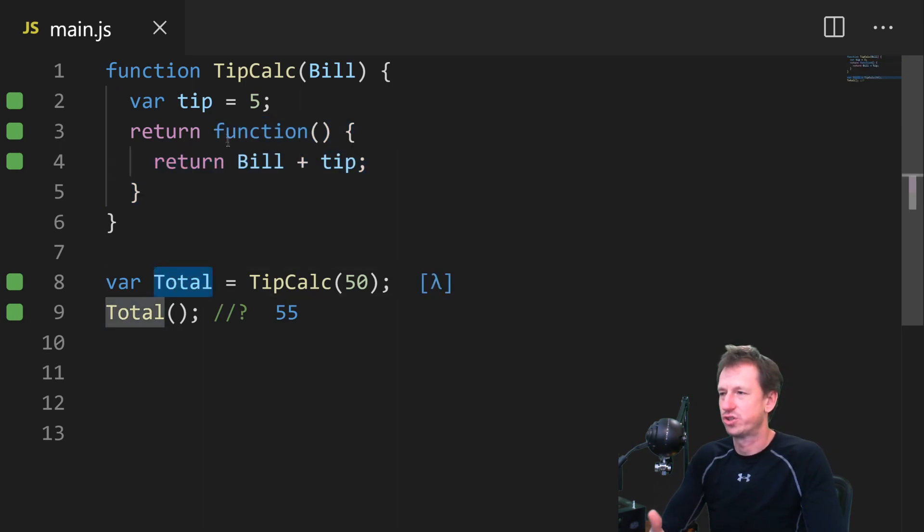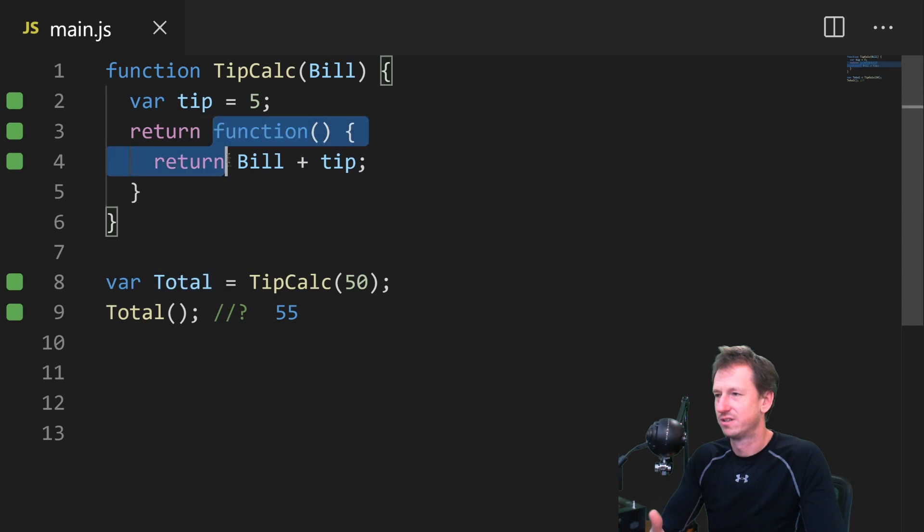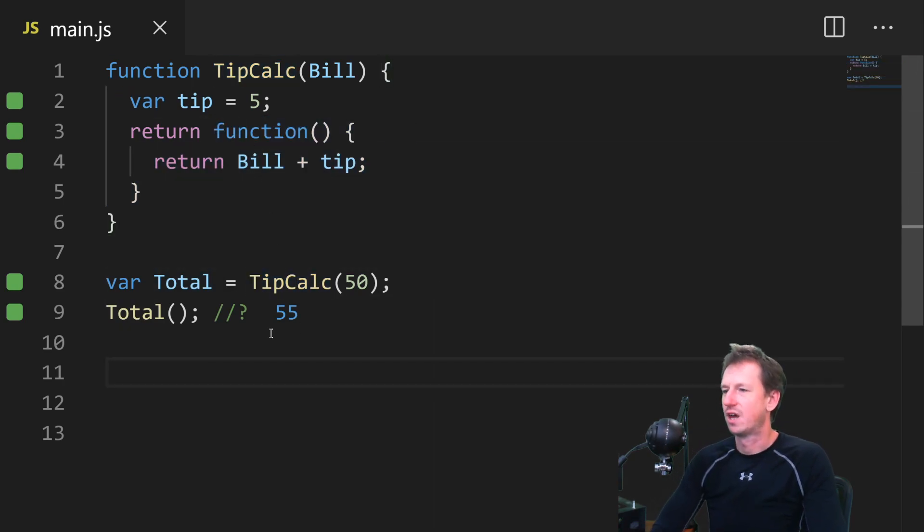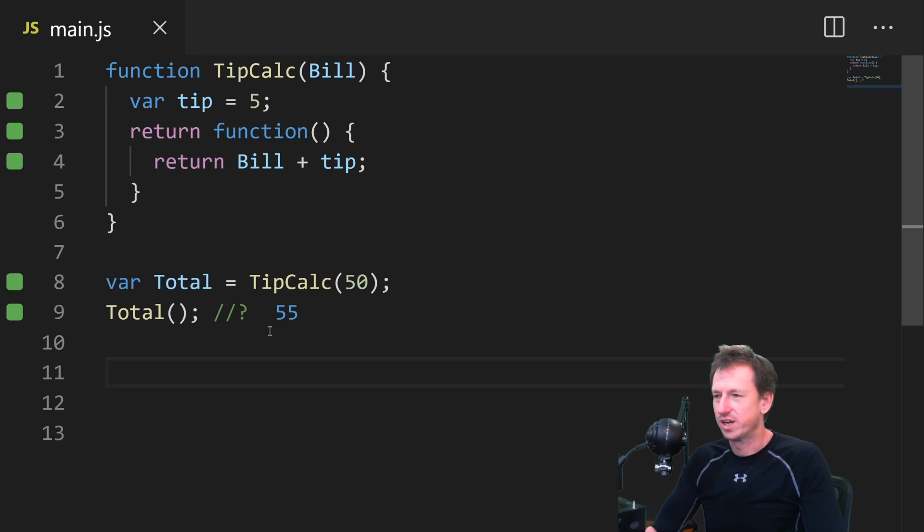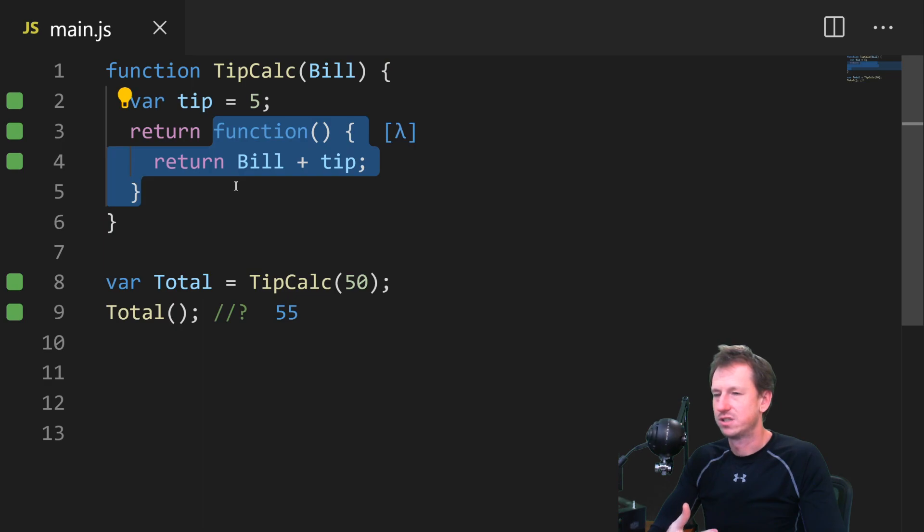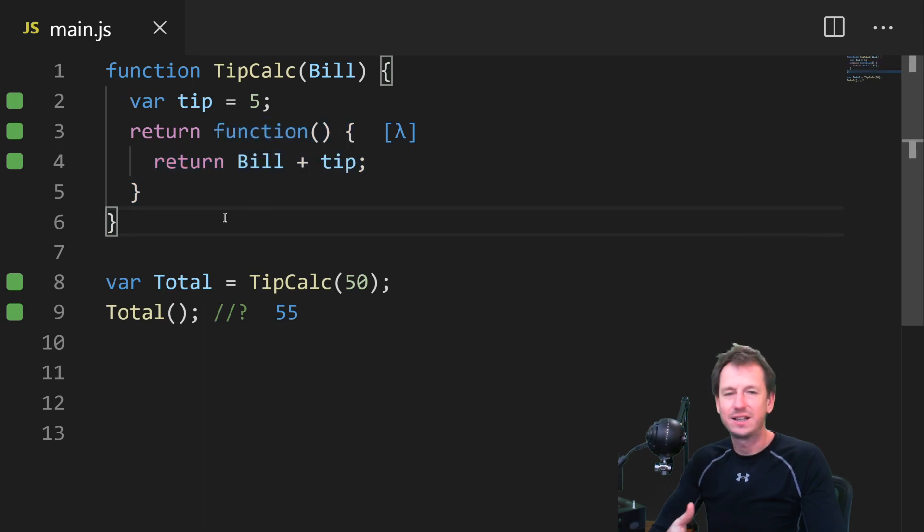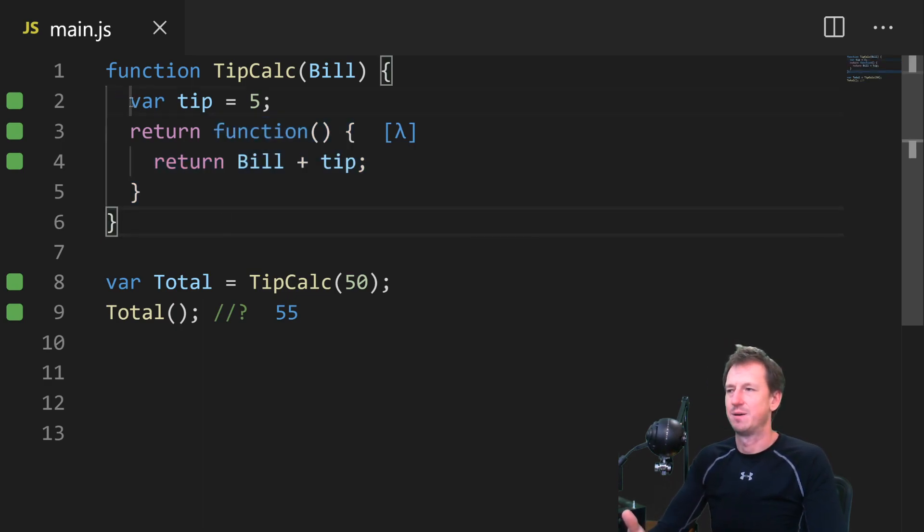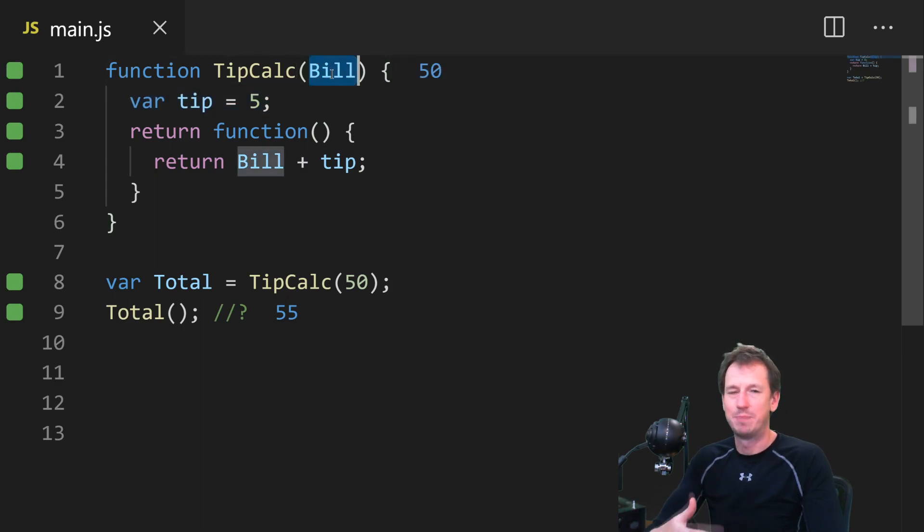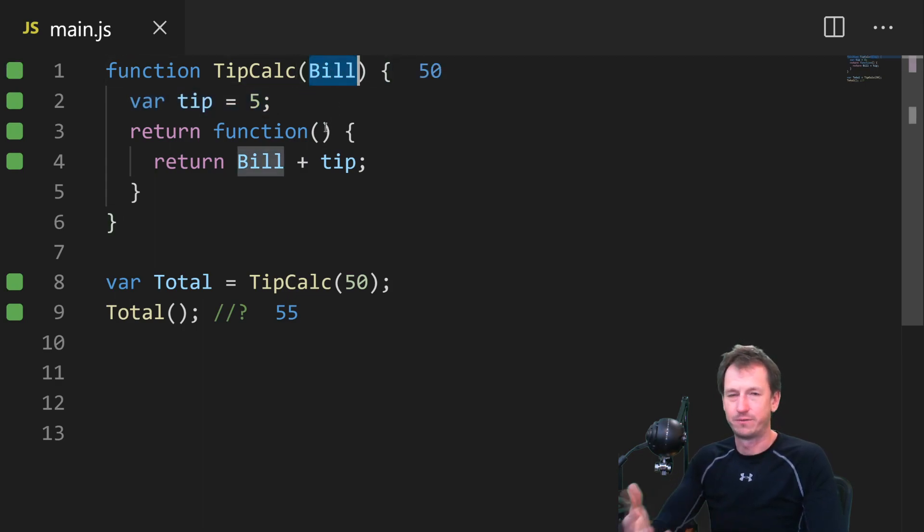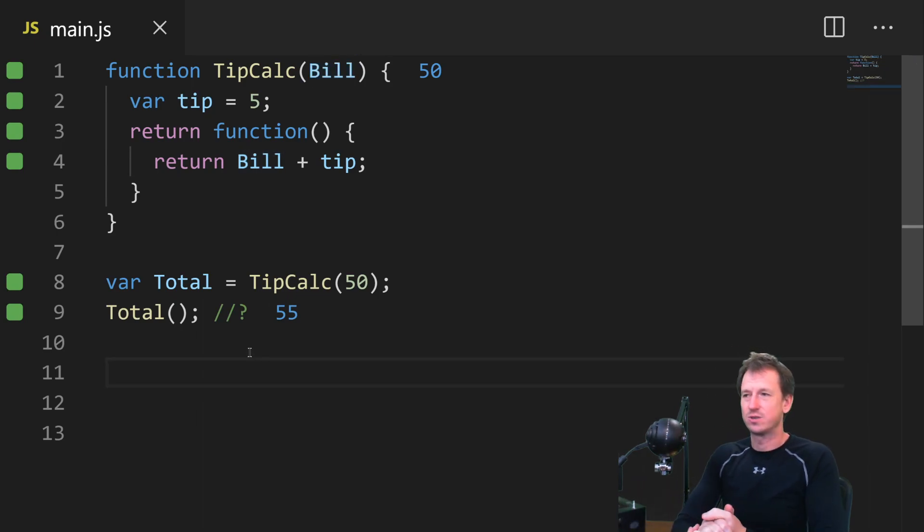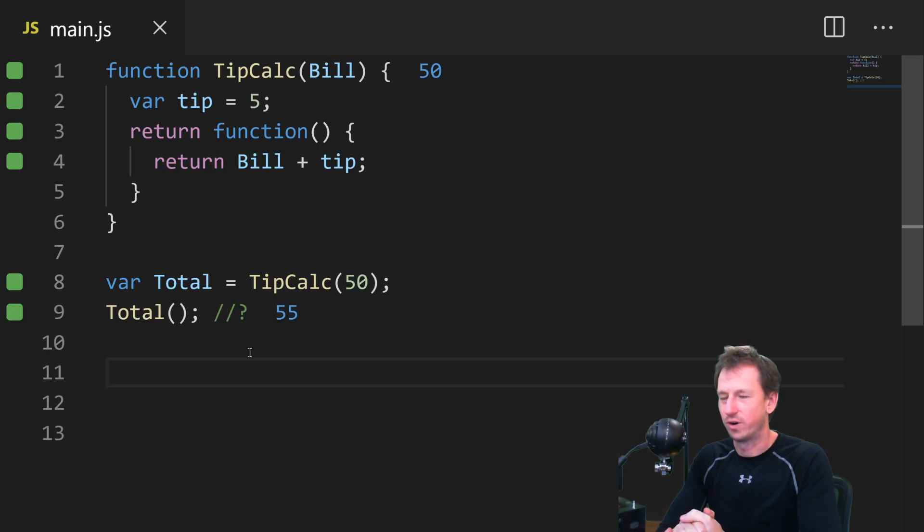This total is just a reference to this function because tipcalc returns it. So that is what closure is providing for us. Even though we're calling this function separately, it's still able to access this tip in the outer scope. And also the bill in the function outer scope as well. So that is what closure does for us.